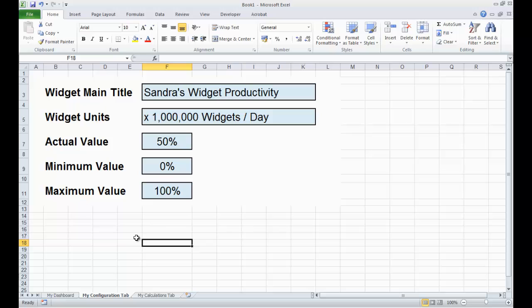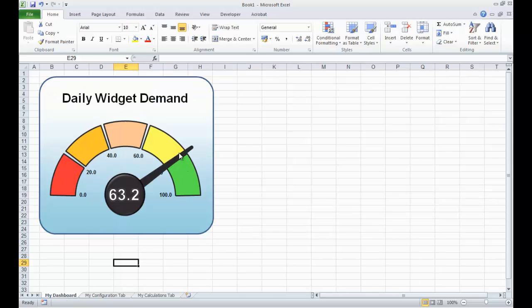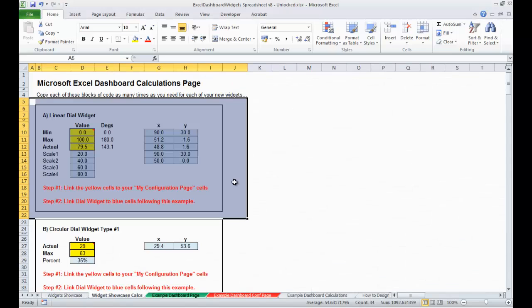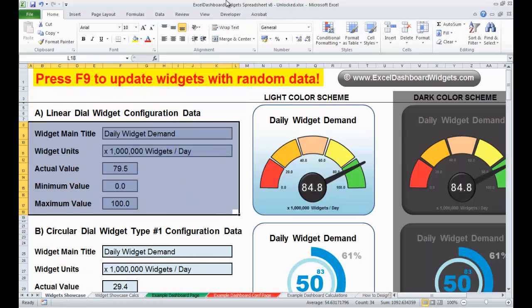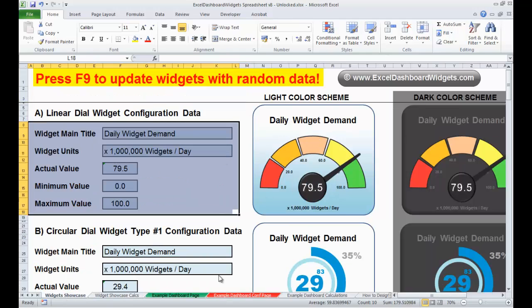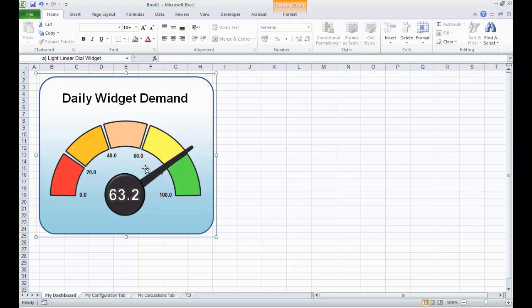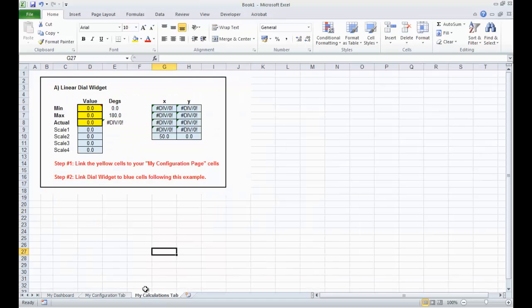Now, obviously, this widget is still, all of the values on this widget, all the text boxes that drive this widget are still linked to the original, to a completely different file, in fact. They're linked to the Excel dashboard widget's unlocked dashboard file. So, I need to start linking each of these text boxes up to this new file, this new dashboard that we have open now.